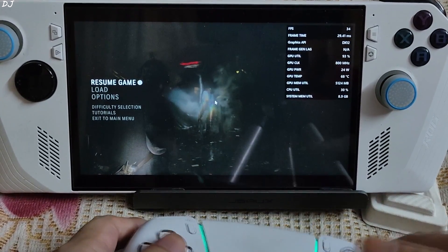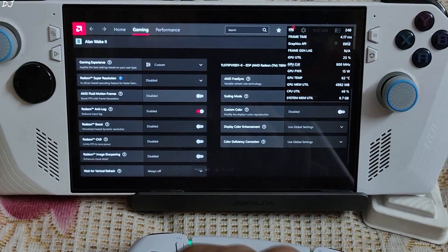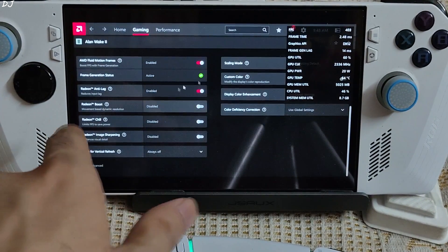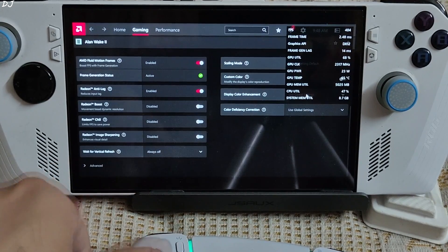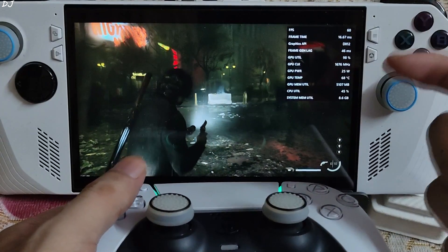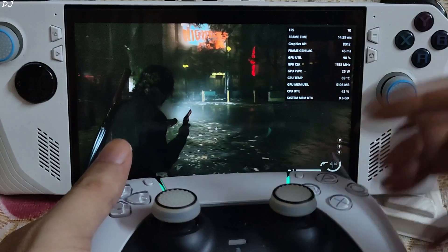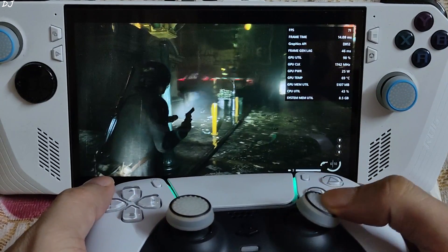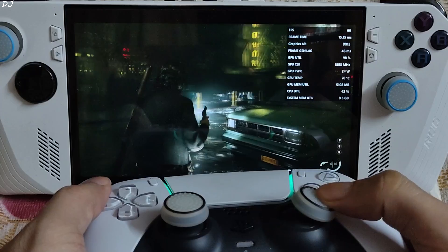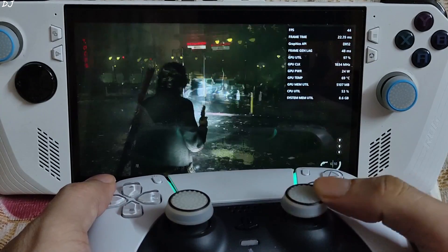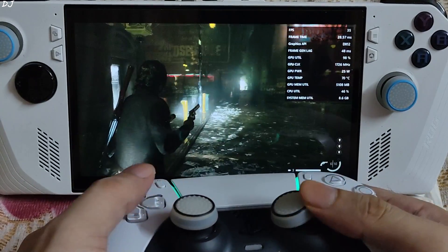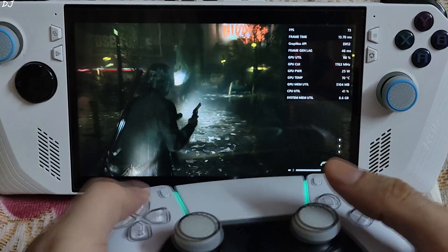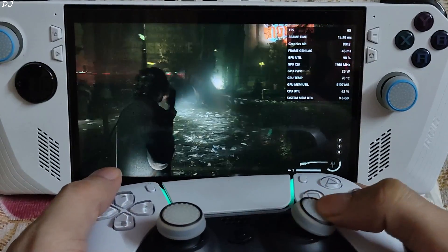Now I'll enable AFMF. Open Adrenaline, enable AFMF, check its status — enabled. Make sure V-sync is disabled. I reloaded the same sequence. When standing still, FPS is around 60 to 70. But when I move the camera around, FPS drops down to around 35 to 40 and frame generation gets disabled. This is very annoying — typical AFMF behaviour. You can observe the sluggishness.